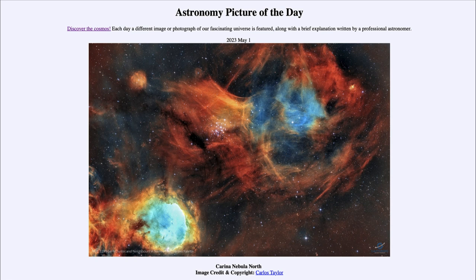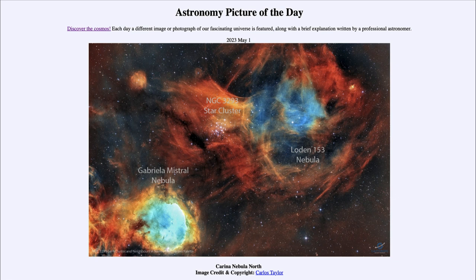We see a couple of different nebulae here. We have the Gabriella Mistral Nebula off towards the lower left-hand side, and the LBN 153 Nebula to the upper right-hand side. These are examples of emission nebulae.